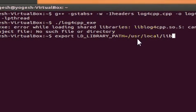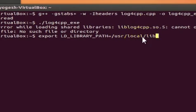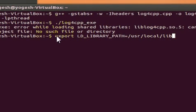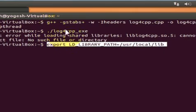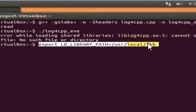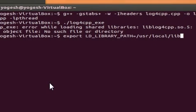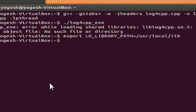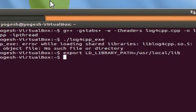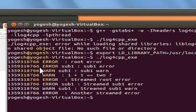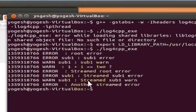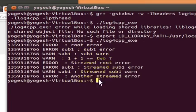Set the LD_LIBRARY_PATH to /usr/local/lib, paste it in the terminal, and press Enter. The environment variable is now set. Execute the executable file again and it gives the desired result.